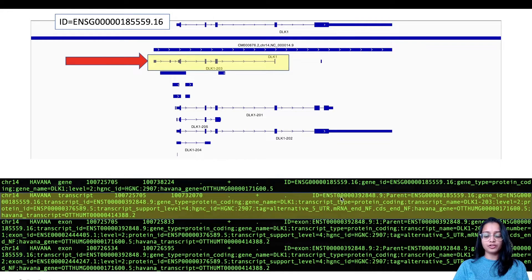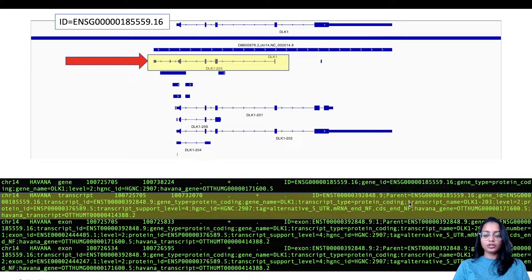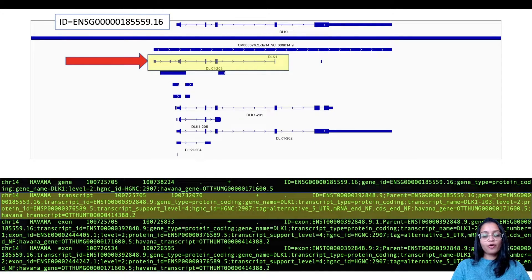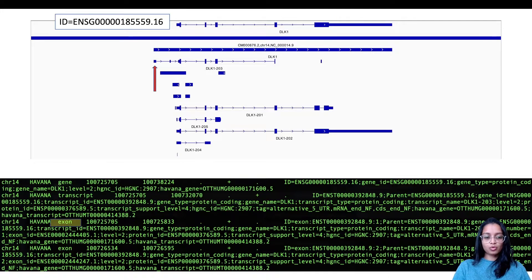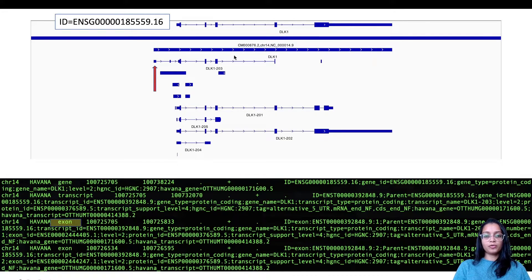These attributes are tag-value pairs separated by semicolons. The parent field tells us which feature a given entry comes from, so we understand which gene or transcript it belongs to. In addition to the parent, there is information about transcript ID, gene type, transcript type, and transcript name. The lines following the transcript line indicate features within that transcript: the next line shows an exon with its location on the forward strand, its own unique ID, and a parent ID pointing to the transcript.